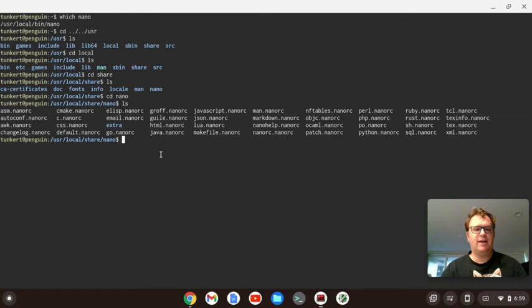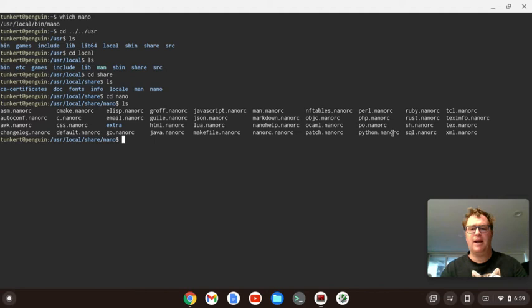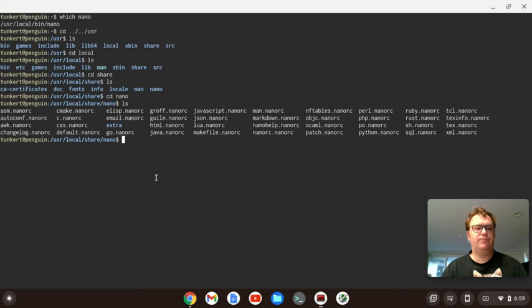I'm going to list out the files, and I notice that I've got a bunch of different languages here. So, for instance, I've got HTML, I've got Lua, I've got Python over here, Rust, XML, Perl, PHP, CSS, so on and so forth. C, you know, a bunch of different languages.